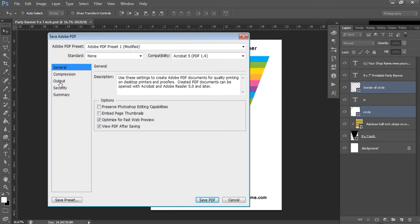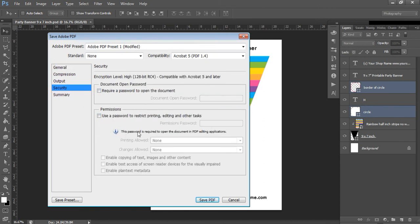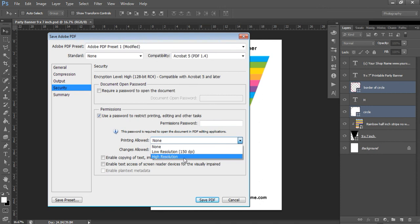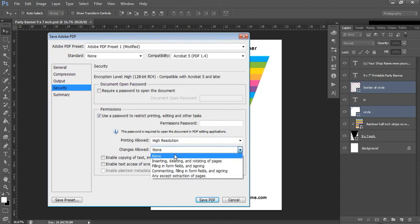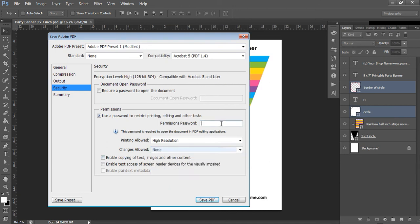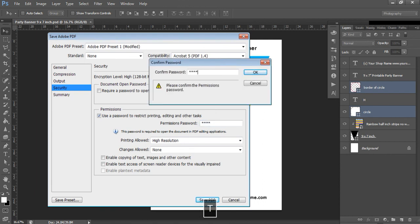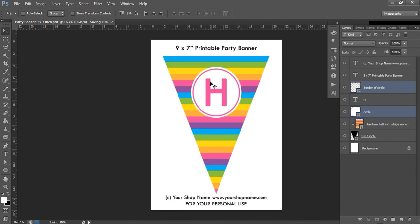When saving as PDF, I always untick 'Preserve Editing Capabilities' so customers can't open and modify it in Photoshop. Under Security, I always add a password. Tick the security box, change 'Printing Allowed' to High Resolution, and set 'Changes Allowed' to None — I don't want them to be able to add text or modify the design, just print it. Add a permissions password, confirm it, and select Enter. The file will then save as a secured PDF you can sell to customers.